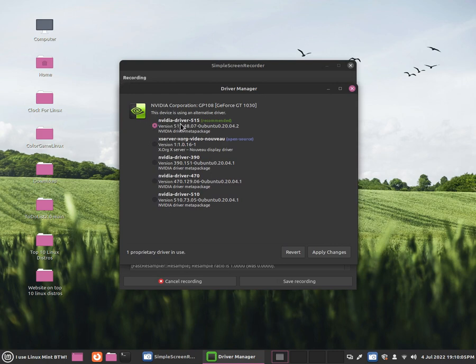So click on video driver 515, or whichever one is recommended, and now click apply changes.